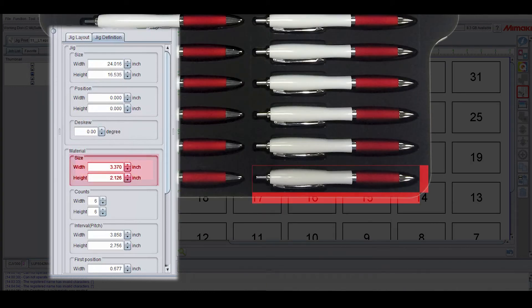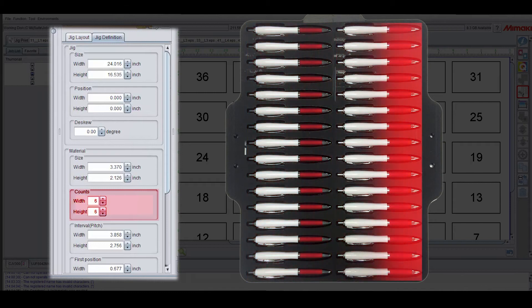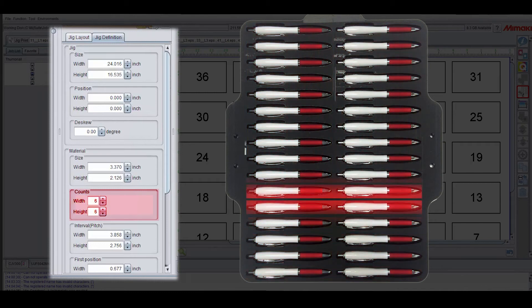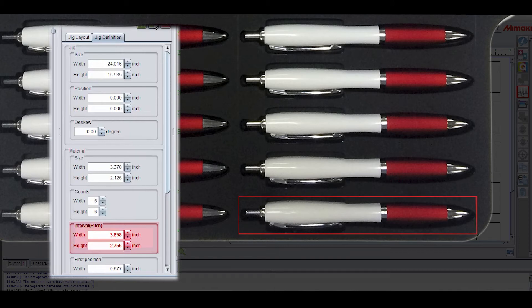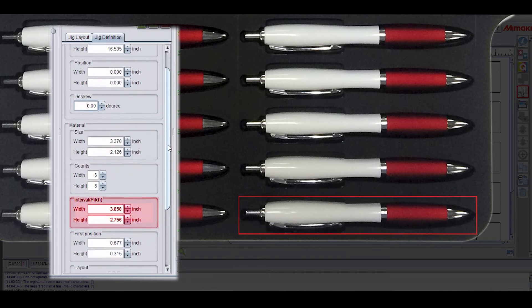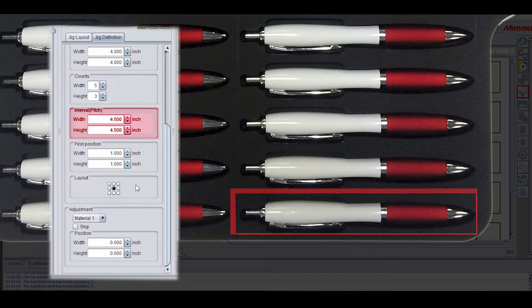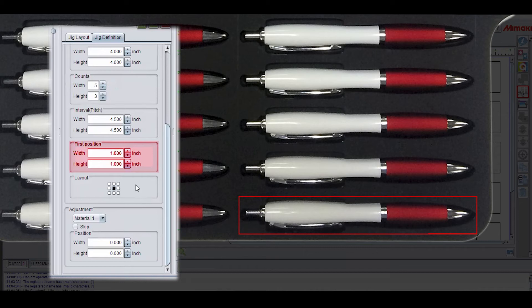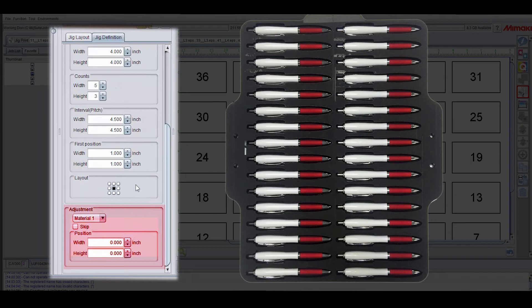Material is of course the size of your substrate, but more specifically the dimensions of the opening where your material will sit. Counts refers to the columns and rows that you have on your jig. Interval pitch is the distance between the same corner of each item. It'll be the opening size plus the gap to the next opening. First position refers to the distance of the bottom right corner of the very first position from the origin. Layout aligns your artwork in reference to each placement. And lastly, adjustment allows you to modify individual placements on your jig. I'll show you how this works shortly.